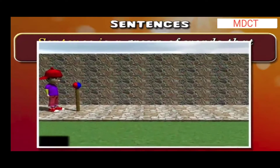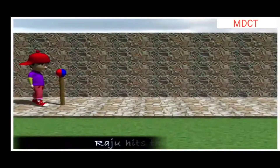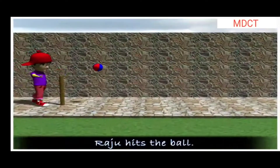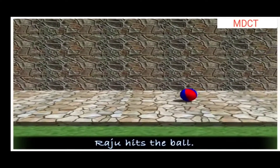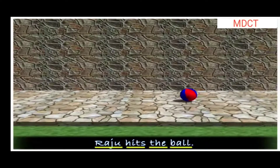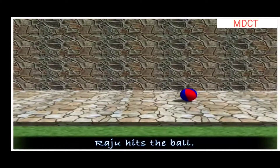Raju Hits The Ball. Here, the individual words Raju, Hits, The, Ball combine to form a group that has a particular meaning — someone named Raju has hit the ball. Hence, this group of words makes a sentence.